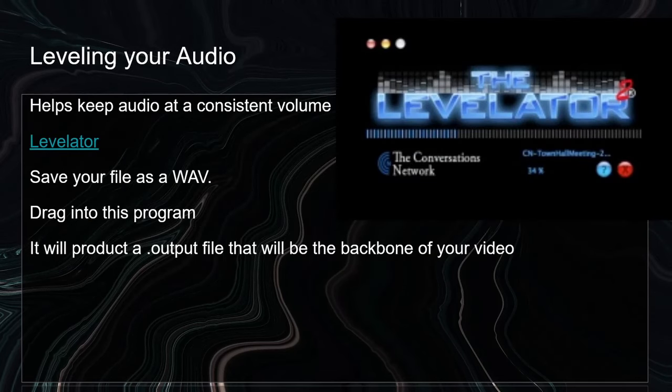Once you've got an audio file, I recommend you use the program Levelator — I've included a link there, but it helps just make sure that your audio is at a consistent volume so it's not going to be competing with other elements of your video. Save your audio file not as an MP3 but as a WAV. Once you do that, you can import that into Levelator. It'll basically take that file you've put in and create a dot output file. Once that output file is complete, that'll have a basic file that is leveled out — your audio will be at a consistent volume. Then you will import that into your video editing program. That will be kind of the backbone that you base your video off of.